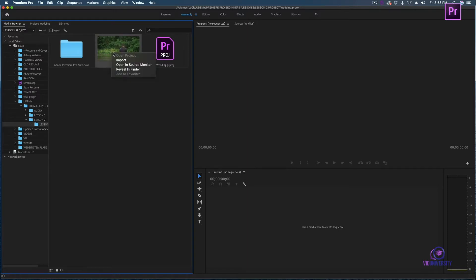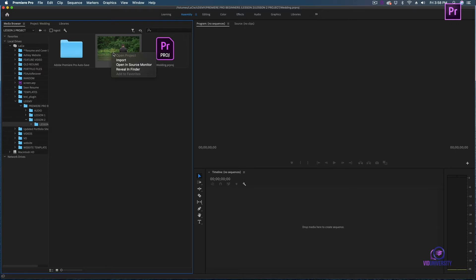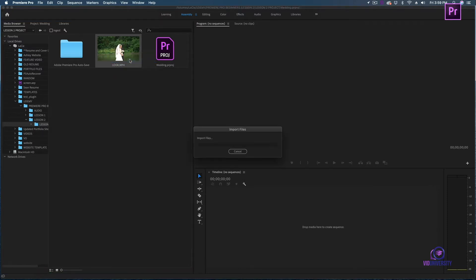I'm going to right click, and it gives me some options of importing, opening in my source monitor, or revealing in the finder. I'm currently using a Mac, so revealing in my finder is going to help me locate my file within my hard drive. If I open in my source monitor, Adobe is going to give me a preview that's bigger than this one. I'm going to go ahead and click import.